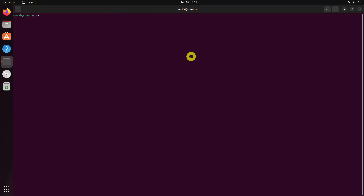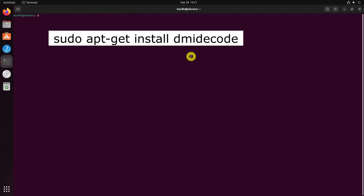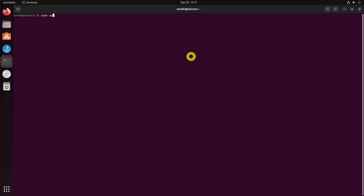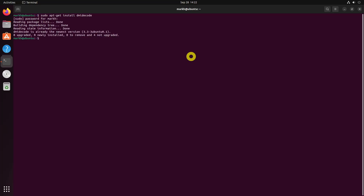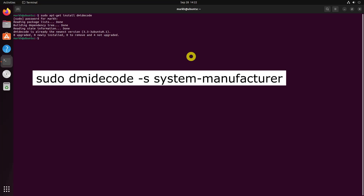dmidecode comes pre-installed with most Linux distributions. Just in case it is not installed already, you can install it using your distribution's package manager. For example, the following command will install dmidecode in deb-based systems such as Ubuntu and Linux Mint. After installing dmidecode, run the following command to find out whether your system is a physical or virtual machine.